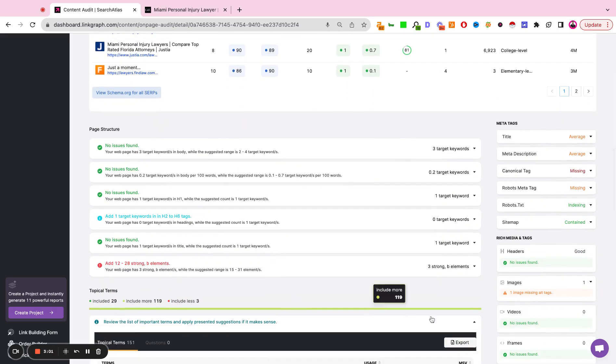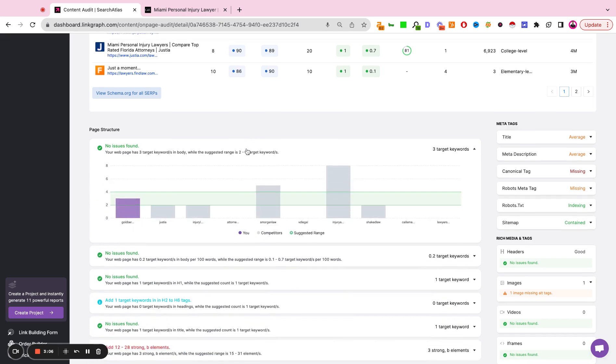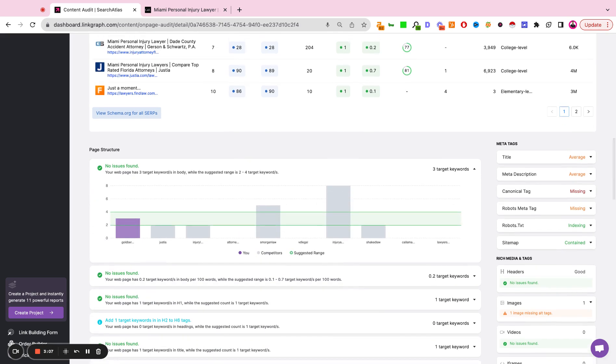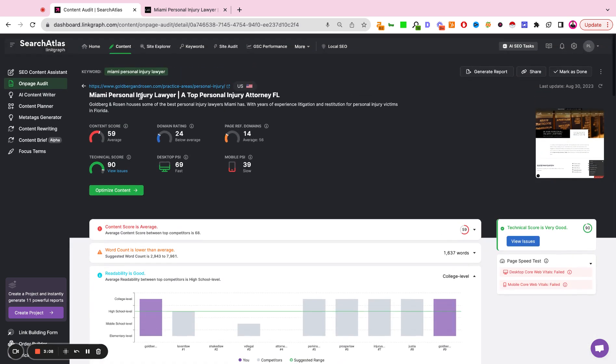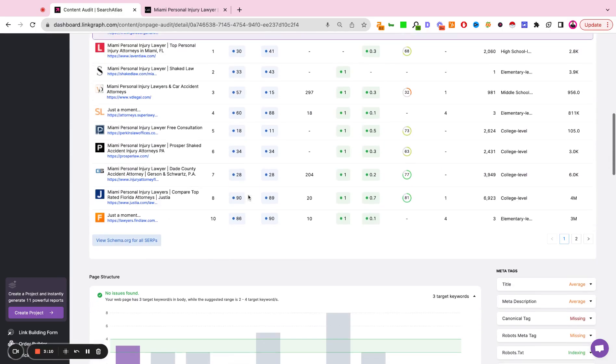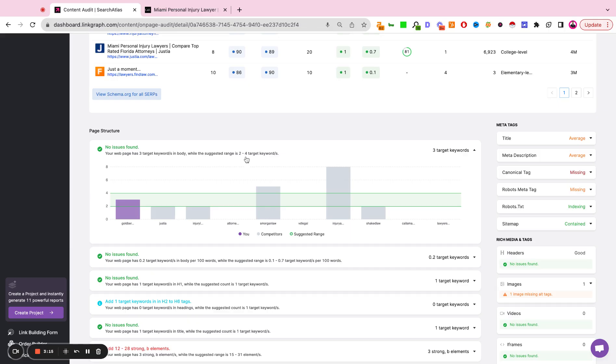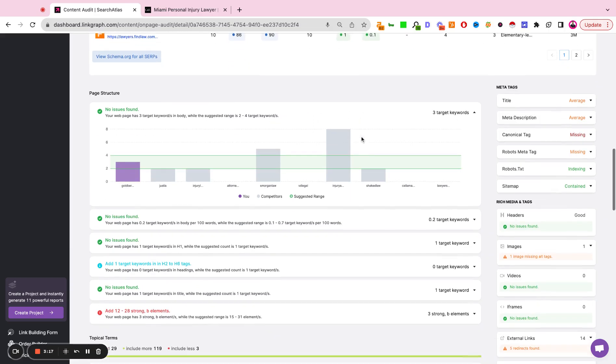Down here, we're looking at the page structure itself. So the checks here are looking at is the target keyword, in this case, Miami personal injury lawyer, is that target keyword being utilized frequently within the body of text on the page?